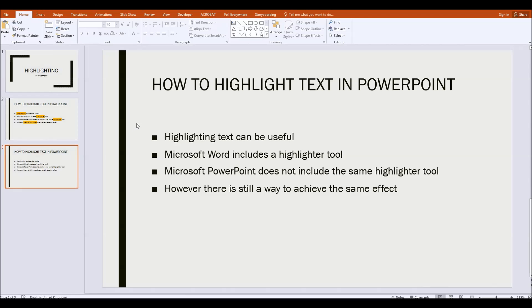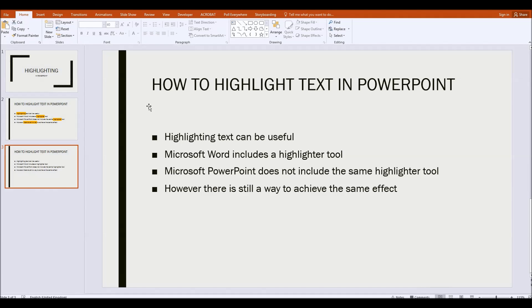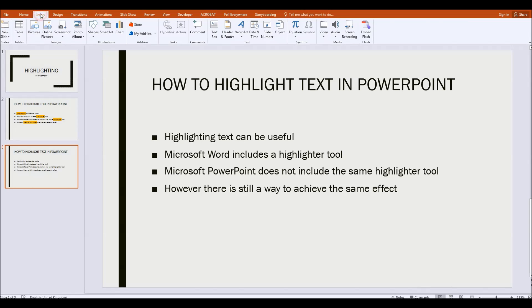First of all here's our slide with some text on and as soon as I do this you'll probably start to realize exactly where we're going with this. But I'll go through just in case there are one or two points that you're not so sure about. So I'm going to go up to the insert menu and then straight along to shapes.